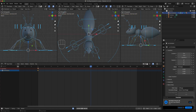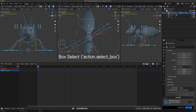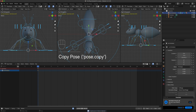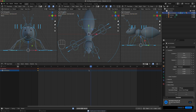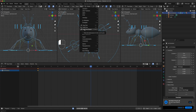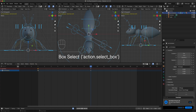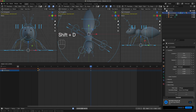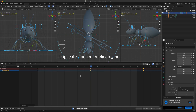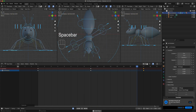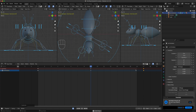With those keys still selected, let's make sure we select all. We go to Pose, Copy Pose. Go to frame 9, and then do Pose — Paste Pose Flipped. As you can see it did the opposite. Now if I select all of these keys, Shift+D and drag it all the way to frame 17. The reason we're not doing 16 is that we want it to continuously loop.